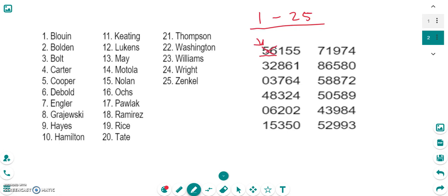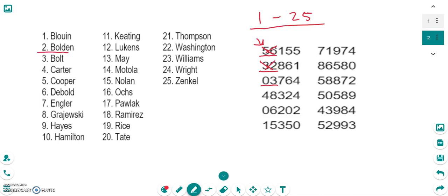So then we proceed by going down. Now we're going to choose this two-digit number, 32. 32 again is not in the range from 1 to 25, so we're going to skip that. The next two-digit number is 03, or 3 in other words. Now 3 is between 1 and 25, so 3 works. So I'm going to go over here to my table of the members and I'm going to take number 3, which was Bolt. So Bolt is going to be the first member of the committee.